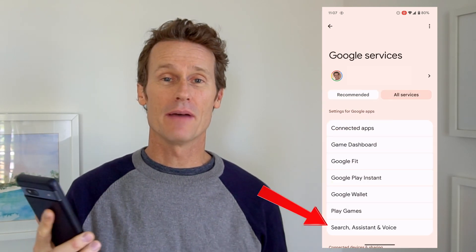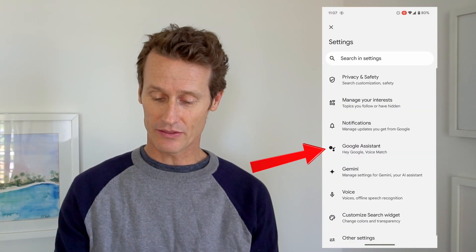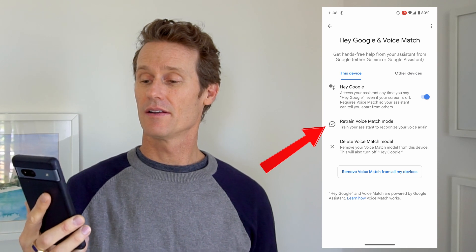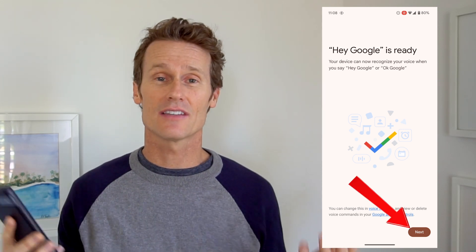Another thing to try is retraining the Google Assistant voice model. Go back into Settings, click Google, then in Google Services click All Services, and go back into Search Assistant and Voice. Click Google Assistant, and then there's a Voice Match option up top — this is where you make sure it's toggled on. There's a second option that says Retrain Voice Model. Click on that; it just asks you to say a few simple phrases. If you've retrained it and it's still not working, let's continue troubleshooting.